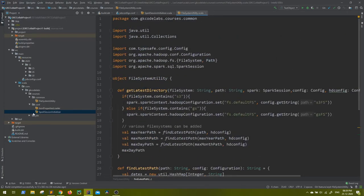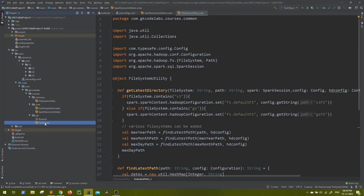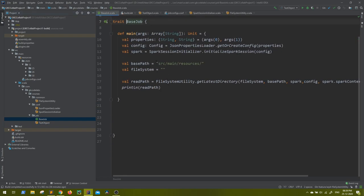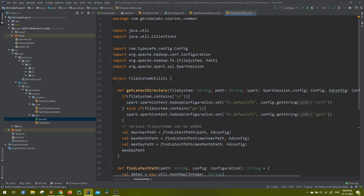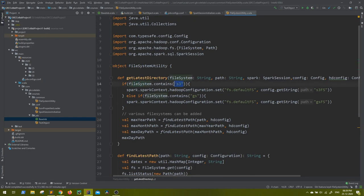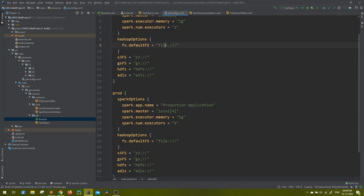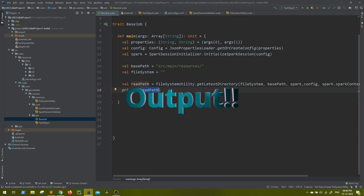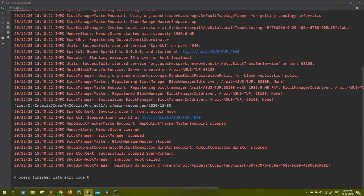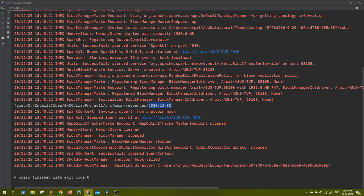As discussed in the last video, we have a test object extending the base job which has our main method. Here I'm passing the base path — which I've created inside the resources folder — and since I'm not passing a file system, the S3 and GS conditions both fail, so the default 'file' value is used. The read path is then set by calling file system utility dot get latest directory with all required parameters. Running this, we get the result: 2020/12/30, which is the latest path — correct, as 30 is the latest date directory.